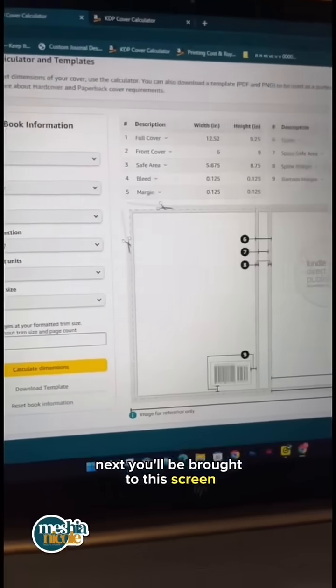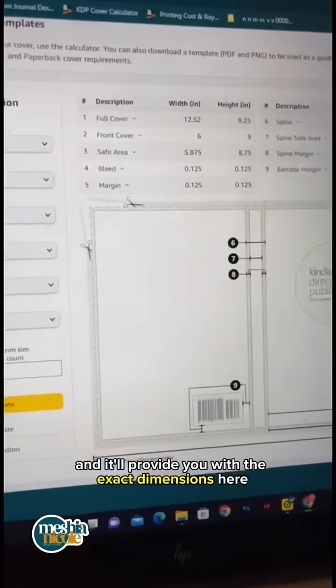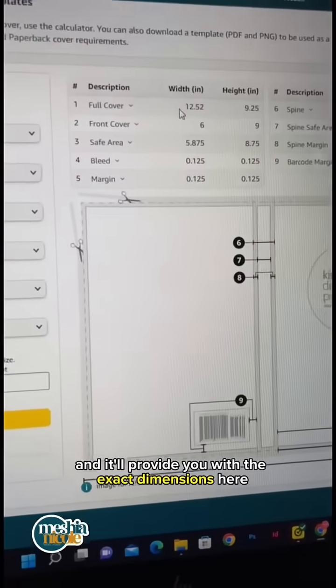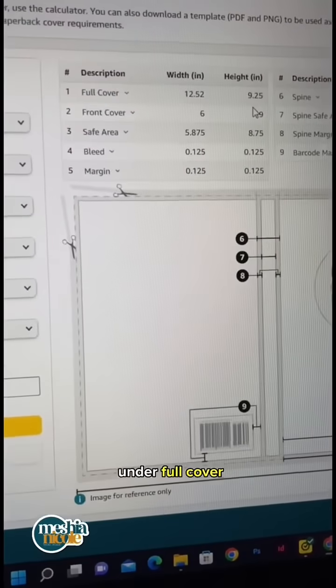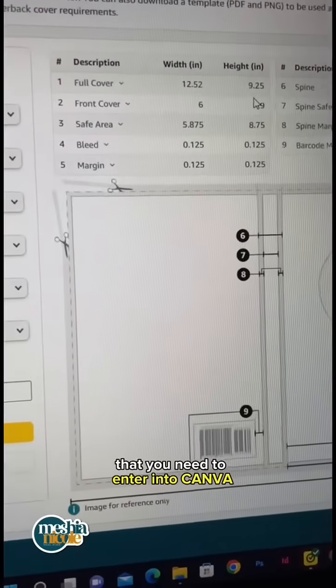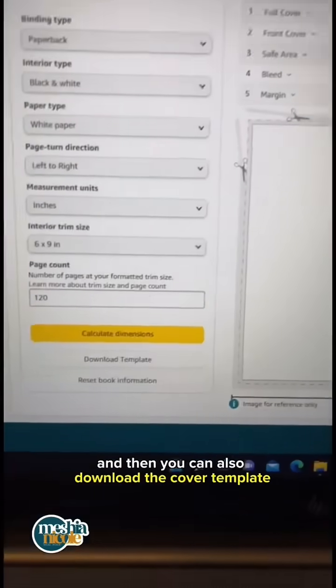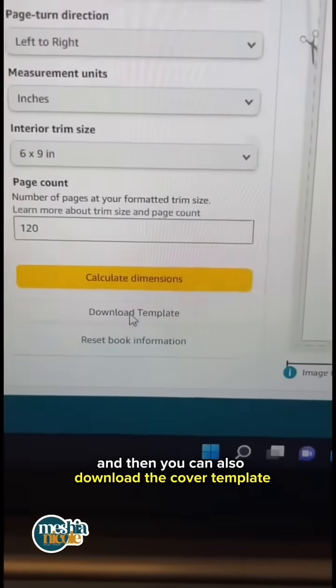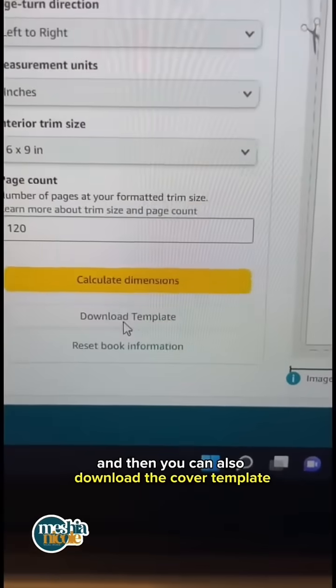Next, you'll be brought to this screen and it'll provide you with the exact dimensions under full cover that you need to enter into Canva. You can also download the cover template from here.